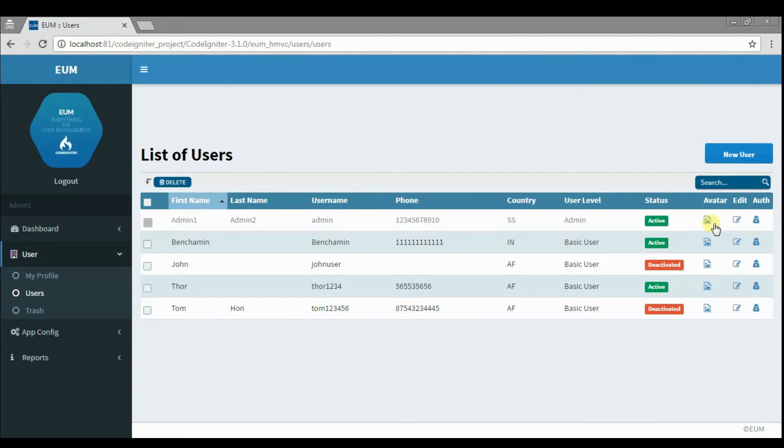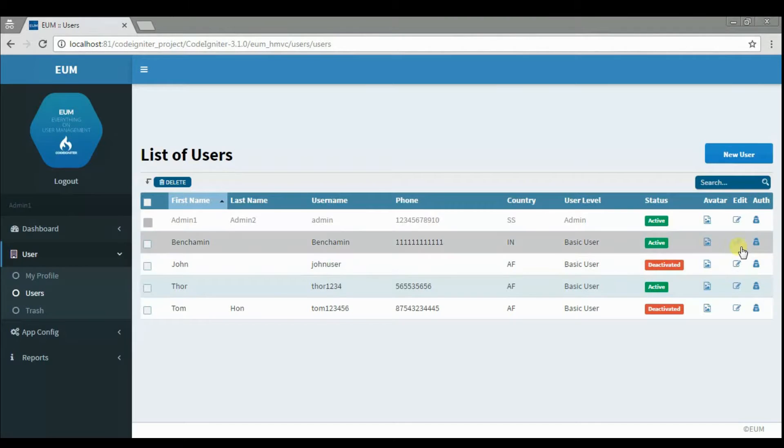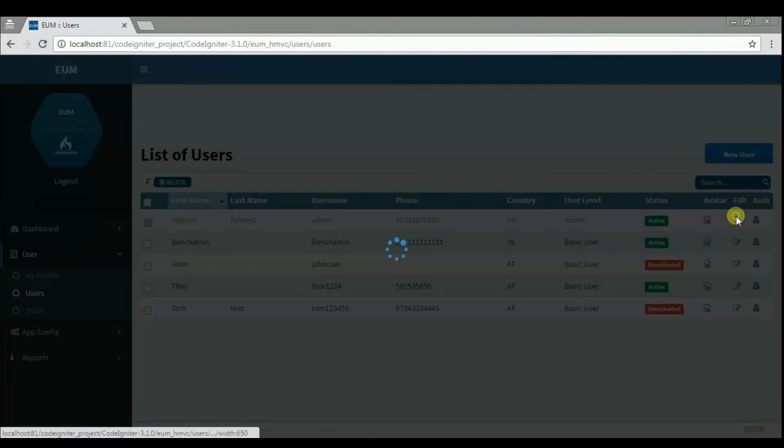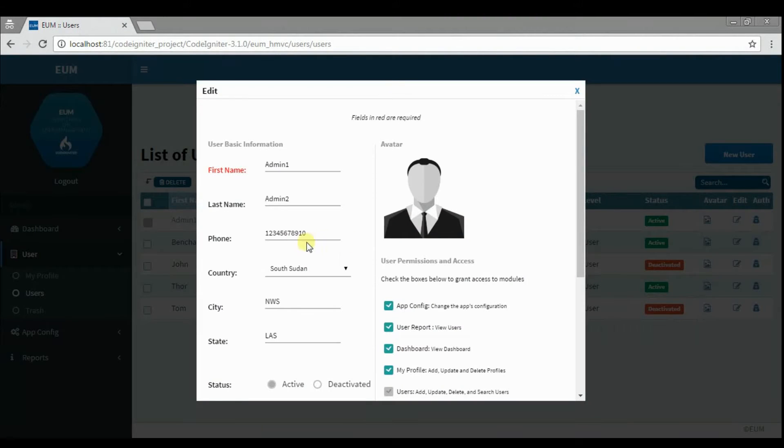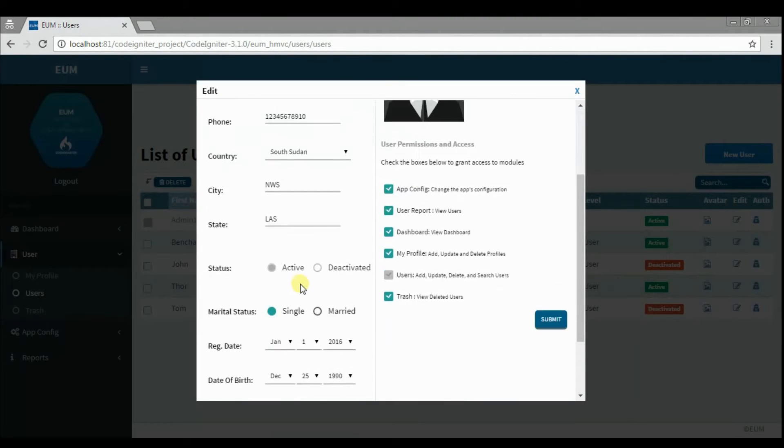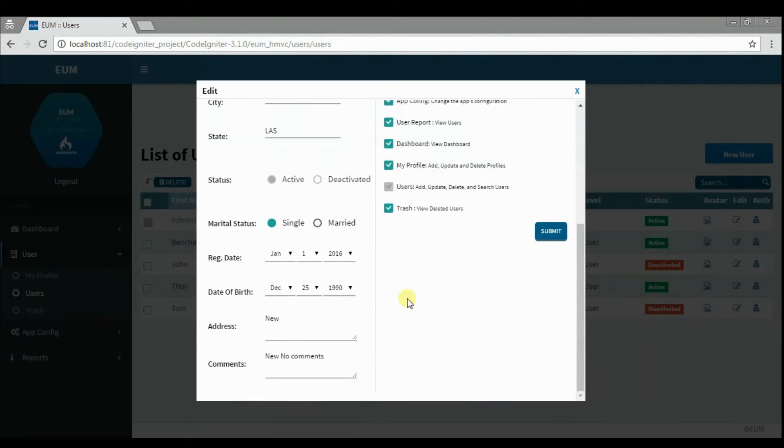In User Module you can change profile avatar, update user details, and login credentials.